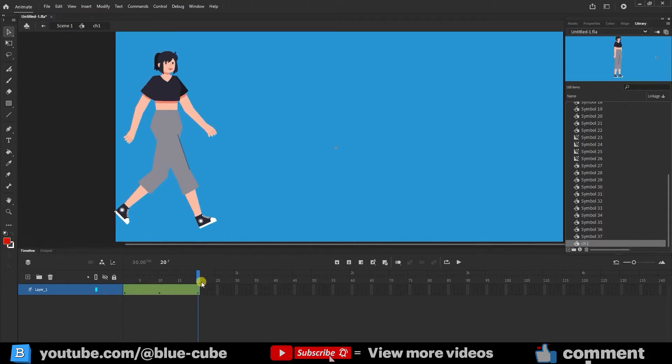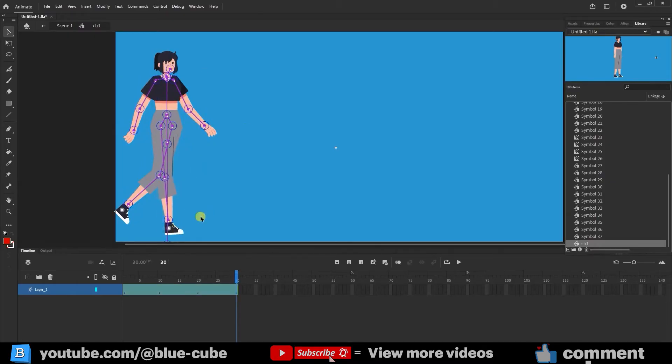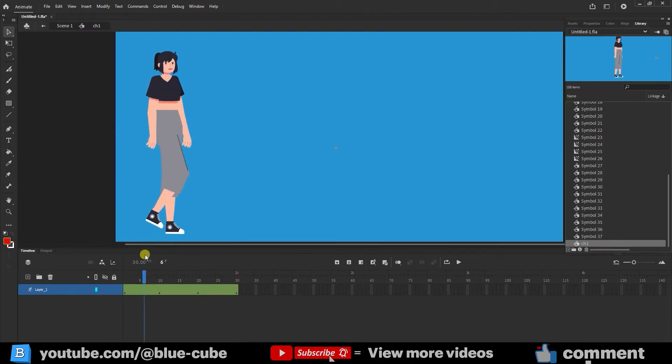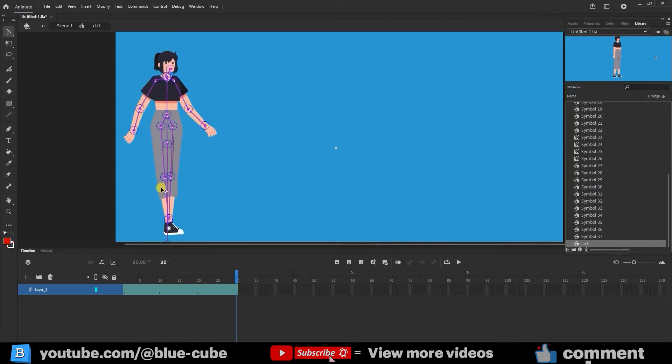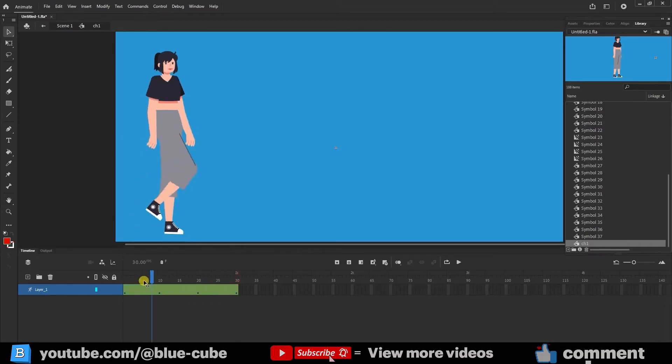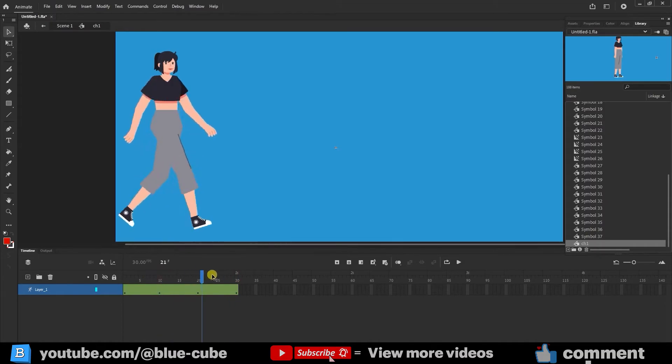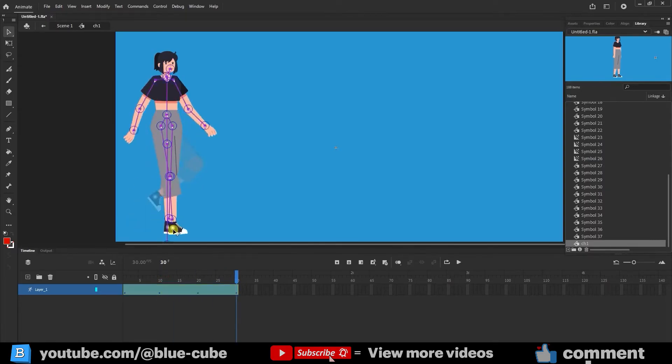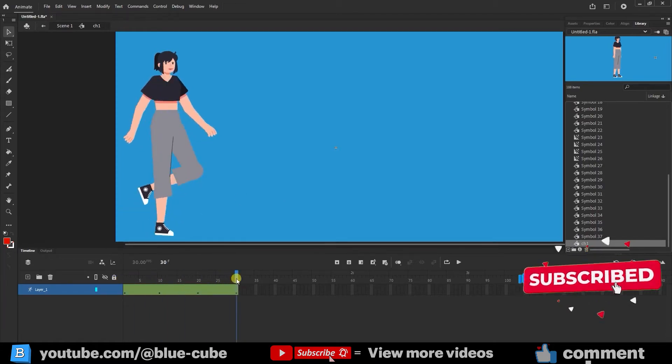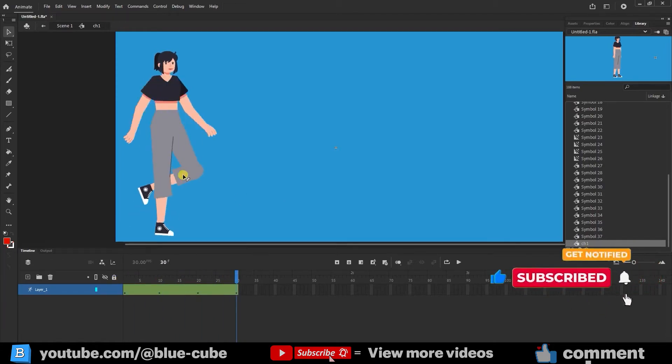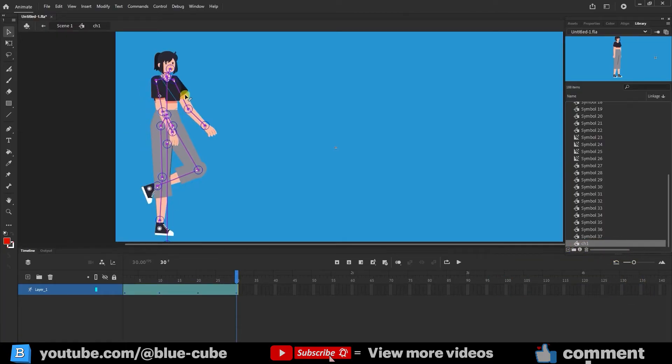I go to frame 30, create another keyframe, and create the next pose. I check the character's movement several times to make sure everything goes smoothly. It seems good enough here.